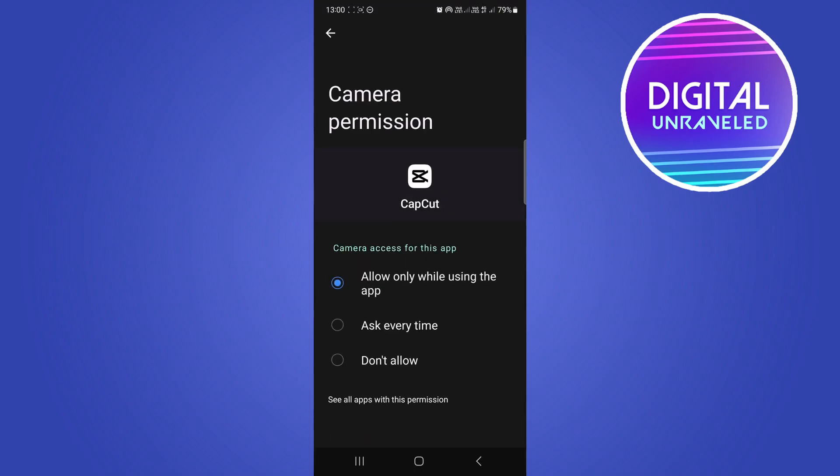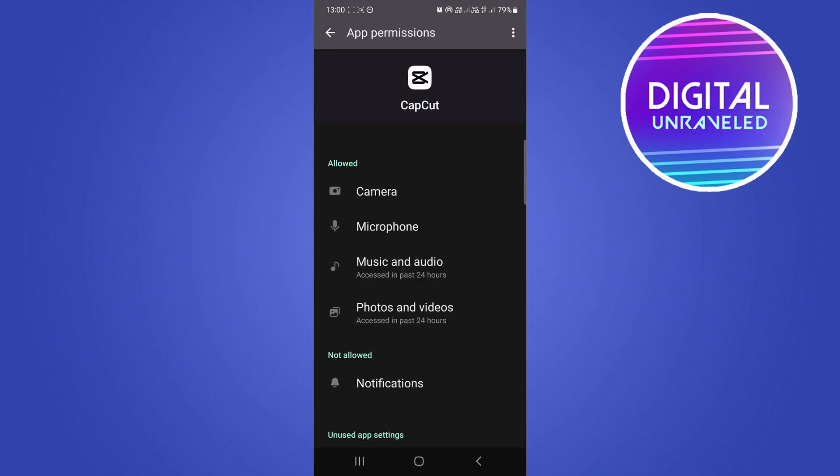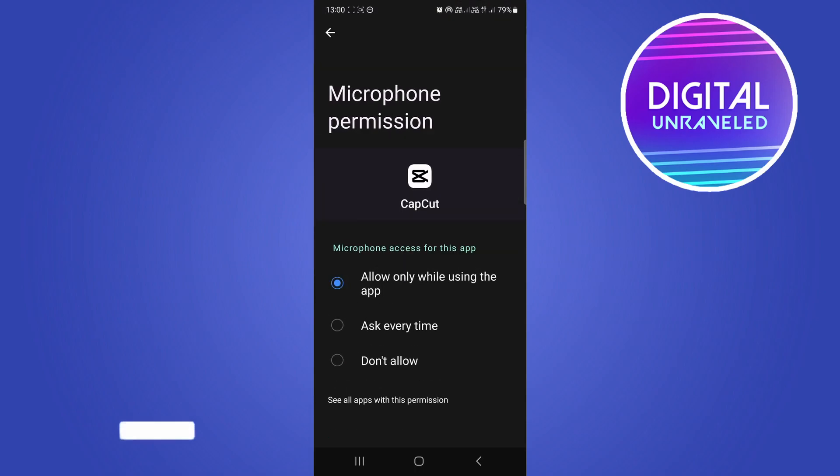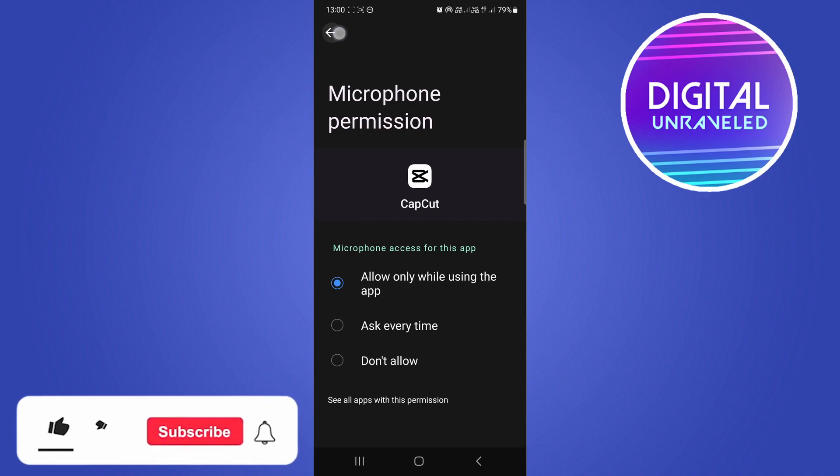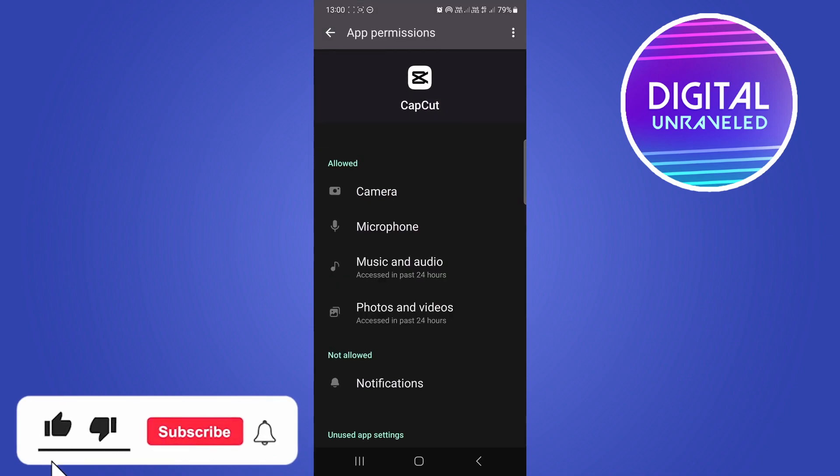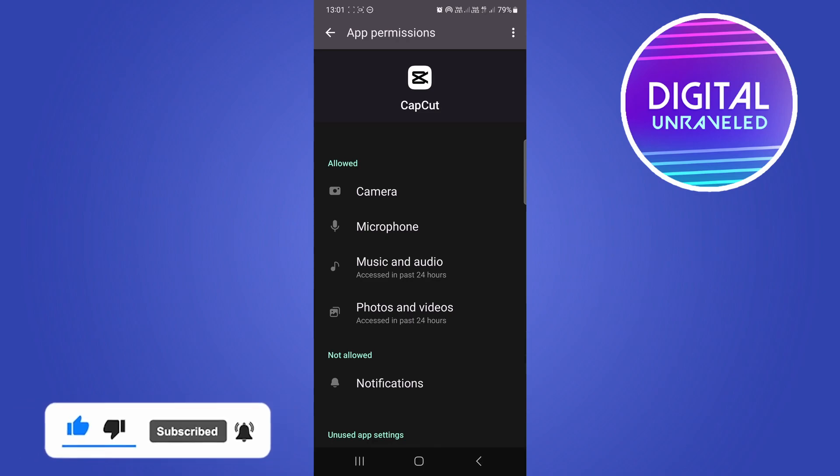You can also go to camera and allow that while using the app, and also microphone - allow while using the app. Then you should have that problem fixed. If this helped you out, drop a like on this video and I'll see you in the next one.